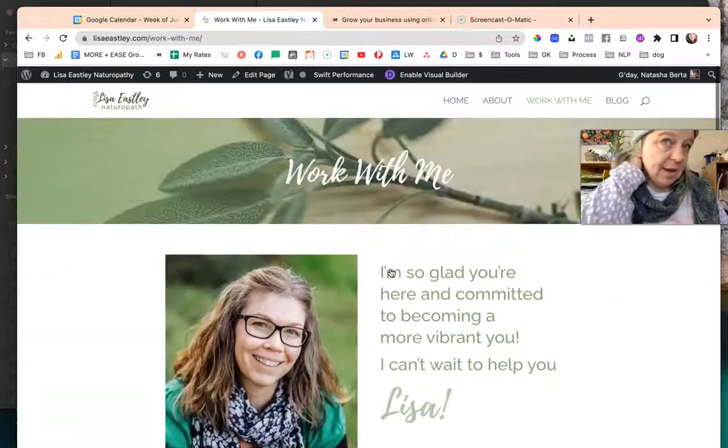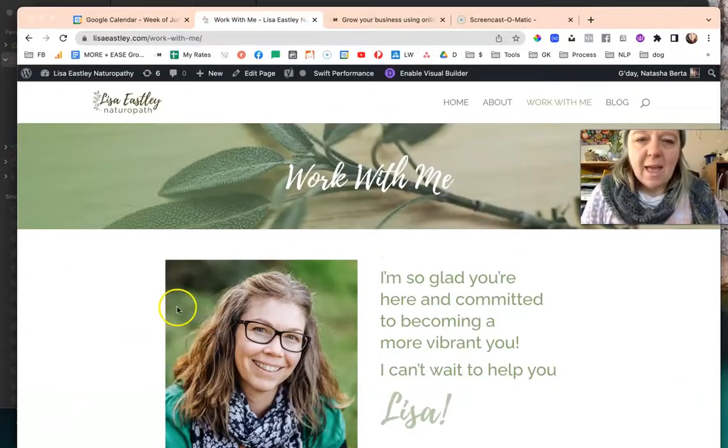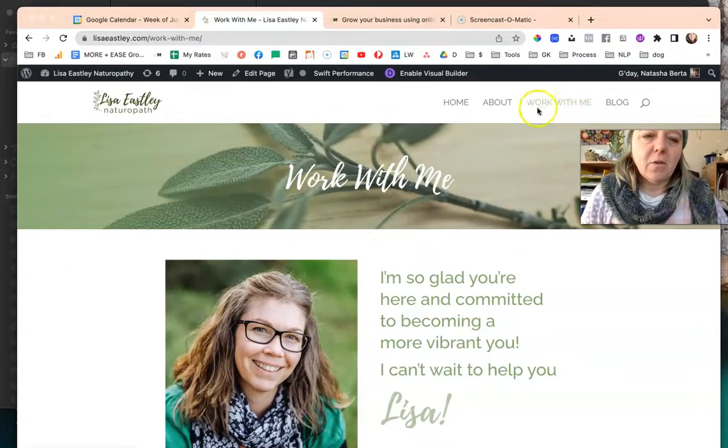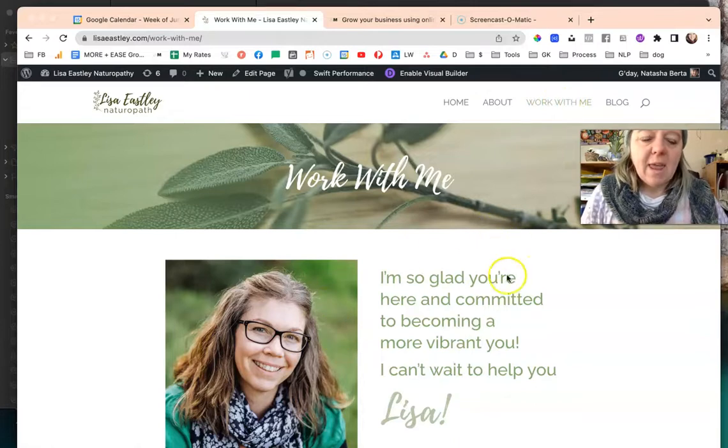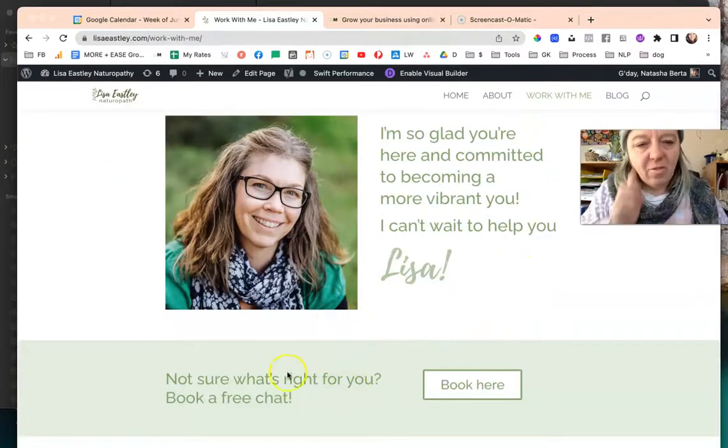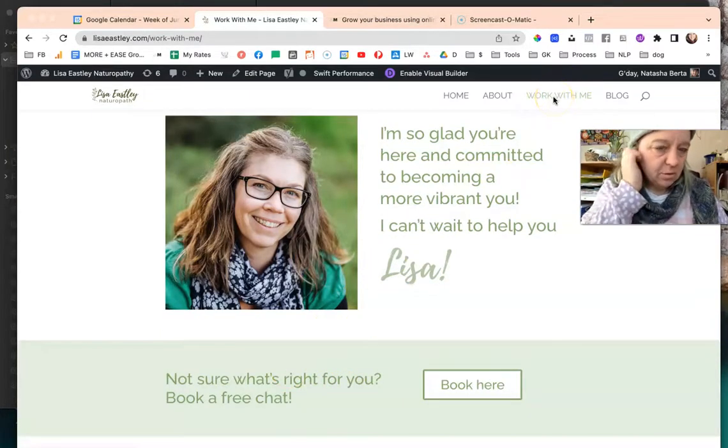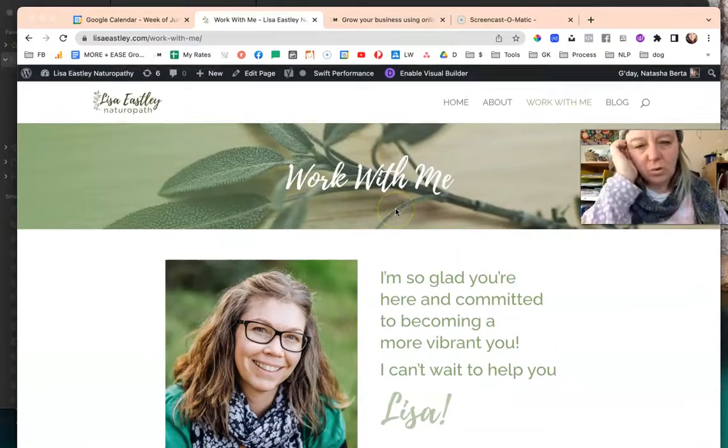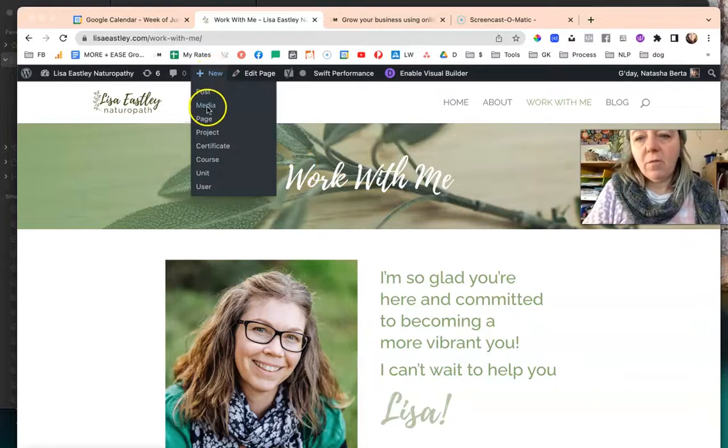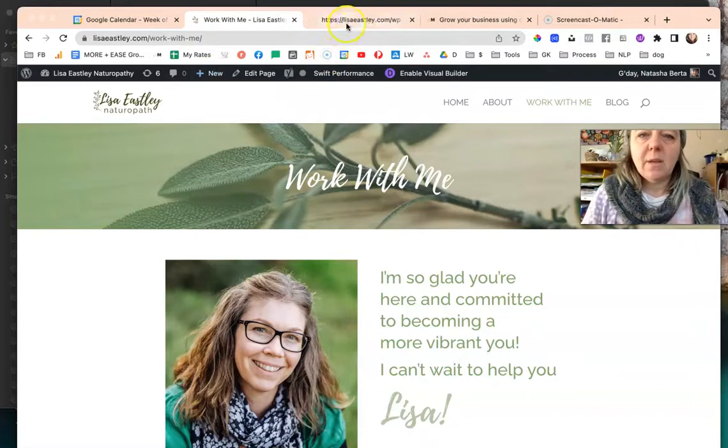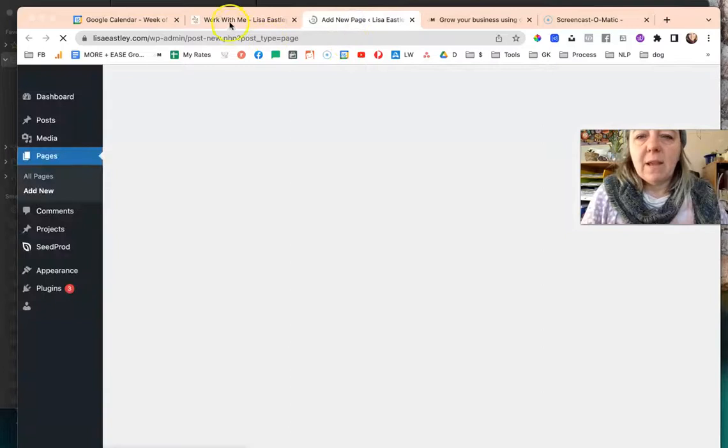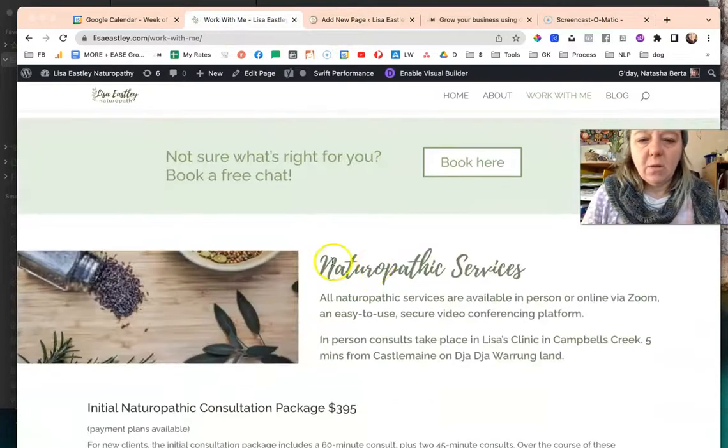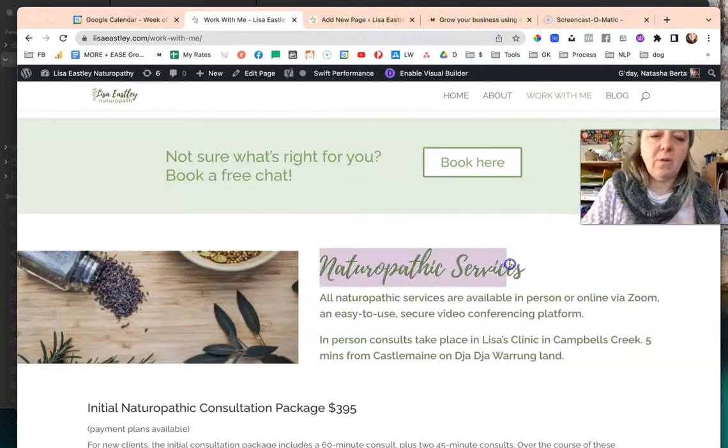I'm going to go through the process of showing you how to create the work with me page as the main menu item and then how to make a new page and add that to this. The first thing I would do is create a new page and I do that by hovering over new and click page. Then I would give this a name - naturopathic services.